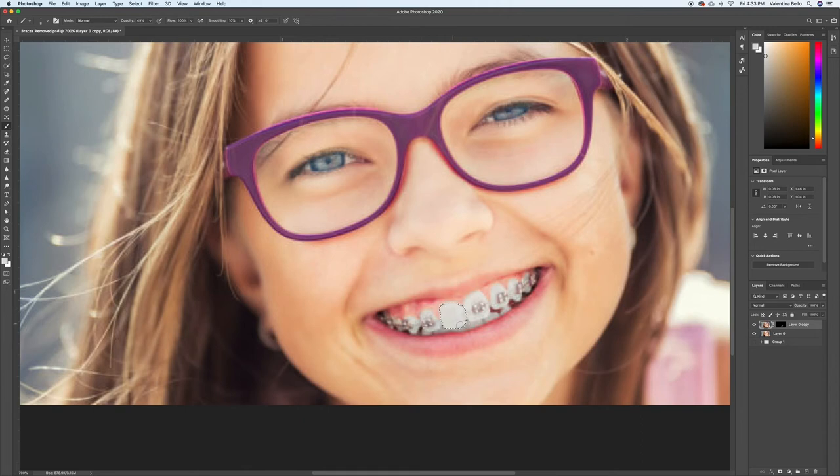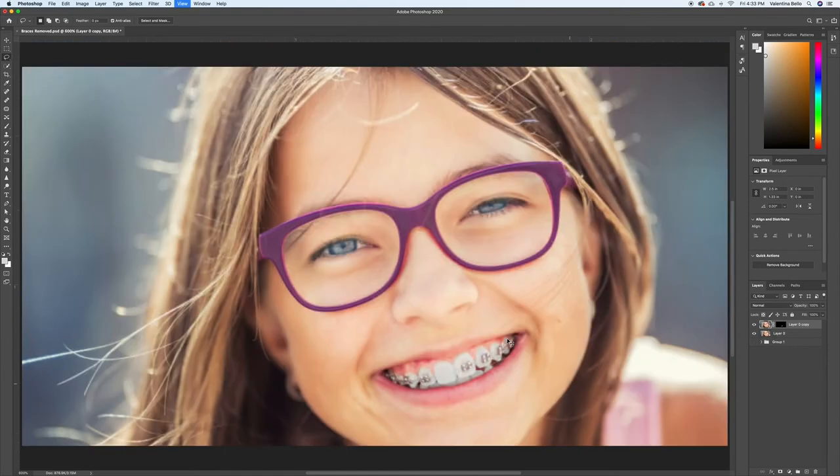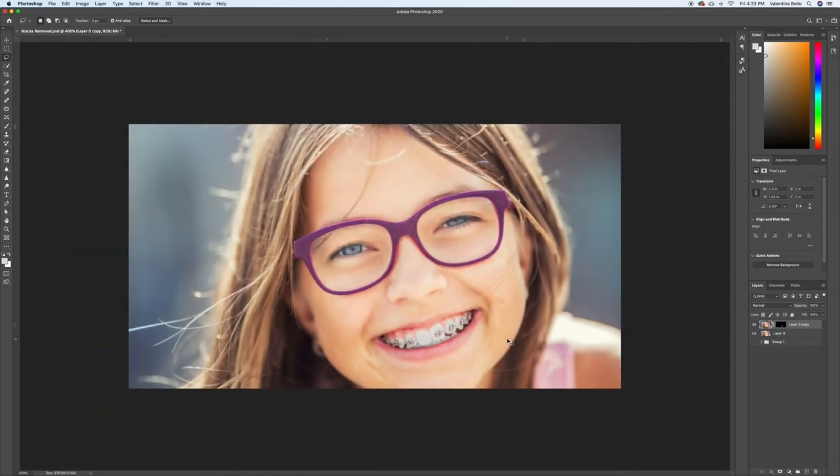Once you think it looks okay, I feel like it could use a little work. But I'm just going to get rid of the selection, and zoom out, because zoomed in, it looks a little uglier than it does when you zoom out.